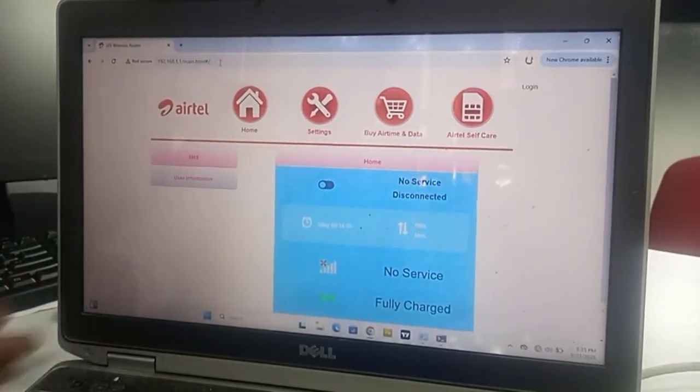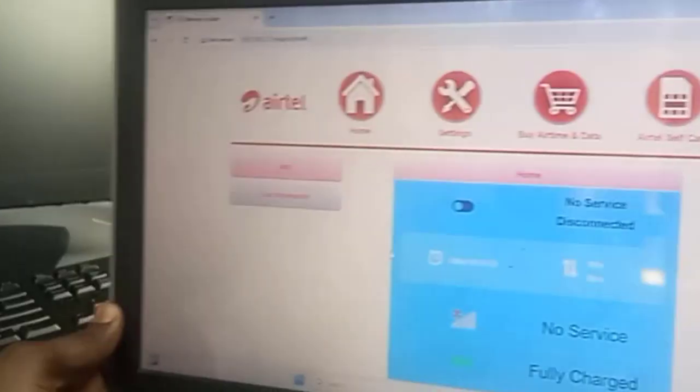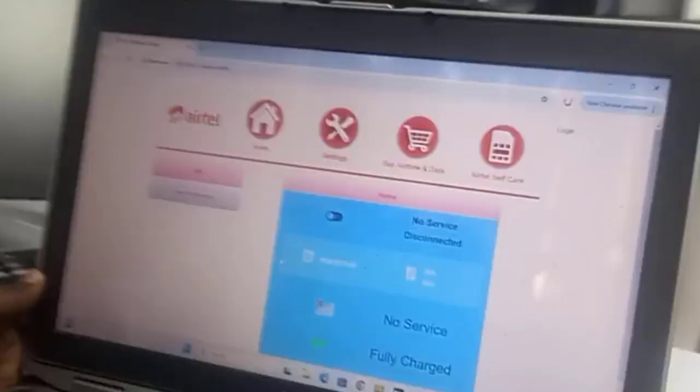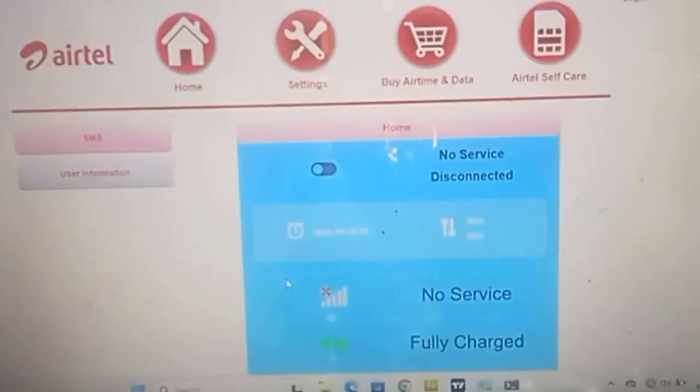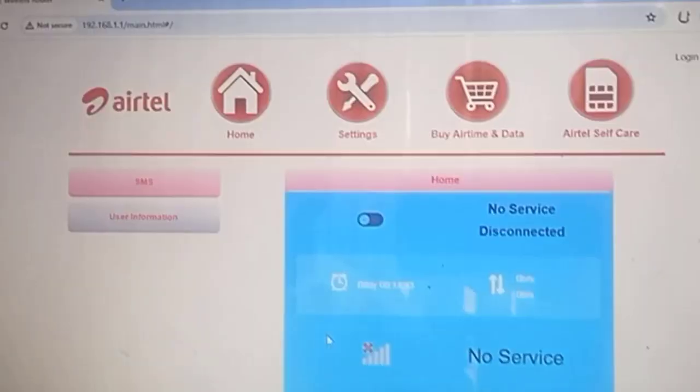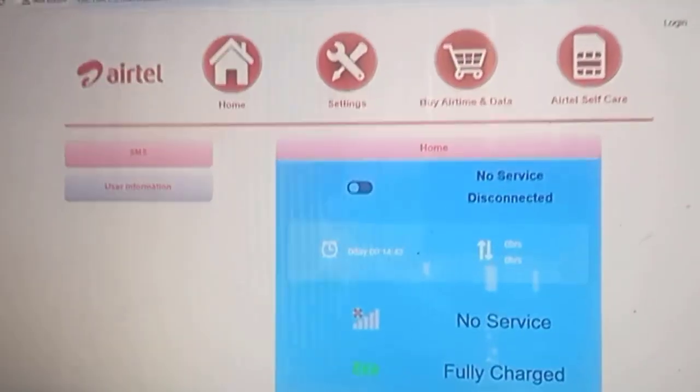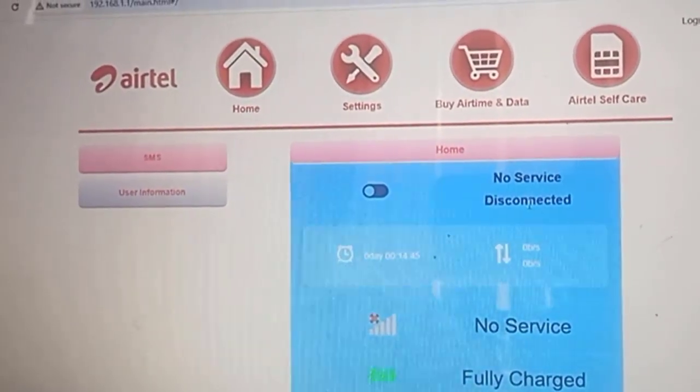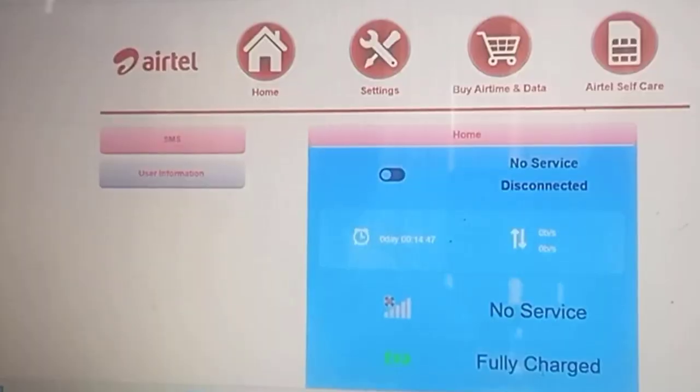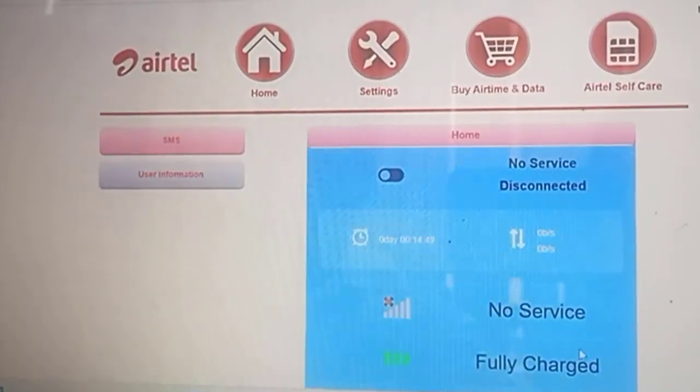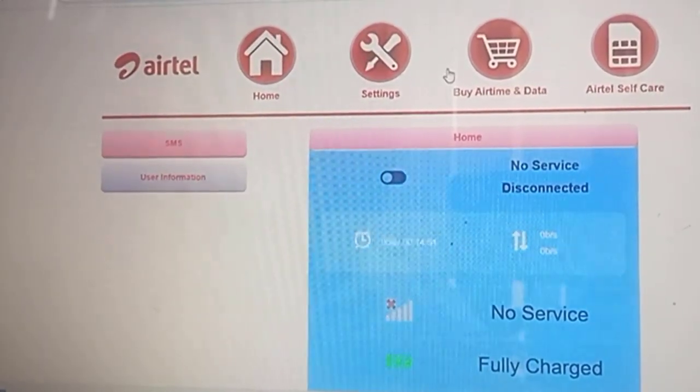Press enter, so I'm inside this Airtel now. I'm inside this Airtel and if you can see it properly. It said no service and the Airtel is disconnected. No service, fully charged.